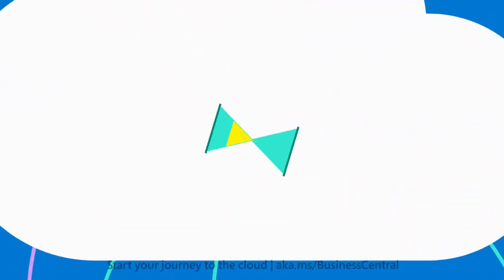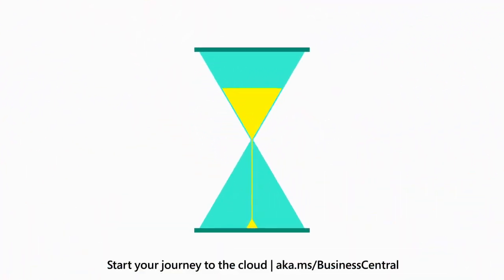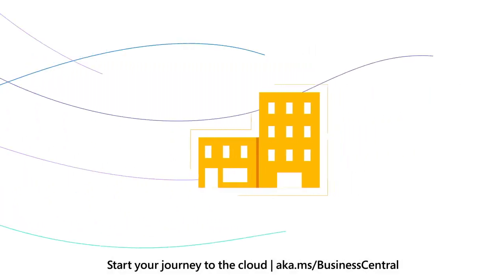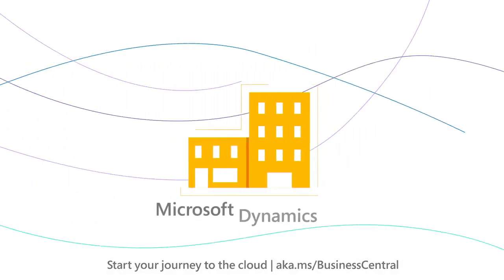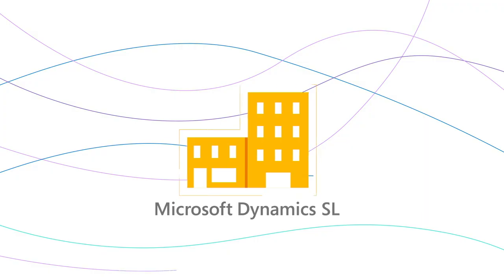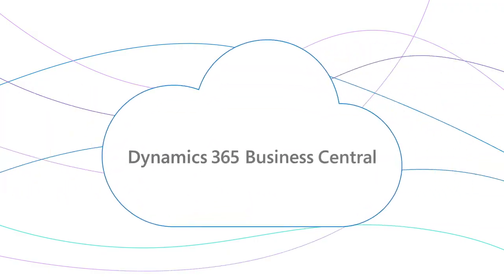Over the next few minutes, we'll explore the business value of moving from on-premises solutions like Microsoft Dynamics NAV, GP, and SL to Dynamics 365 Business Central in the cloud.